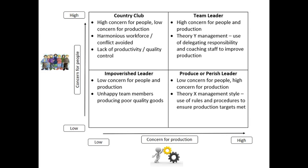You want a manager who has got a high concern for people and a high concern for production. Let's go there first — this is what we want our leader to be. This leadership style is known as team leader. They are likely to be using a Theory Y type management style. The team leader is going to be concerned with creating an environment where people are happy, the team is happy, but also the team is responsible for making the goods and services to a high standard, meeting customers' needs.